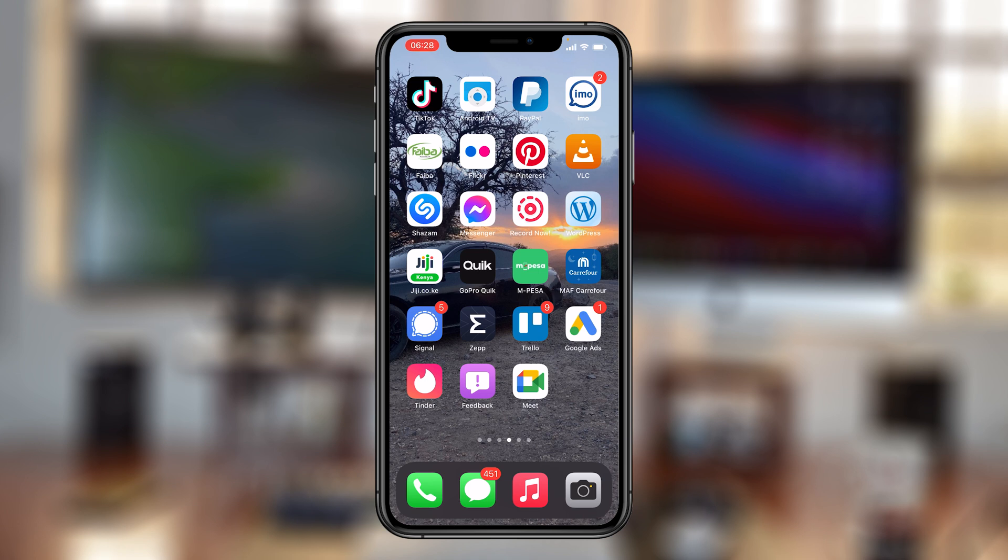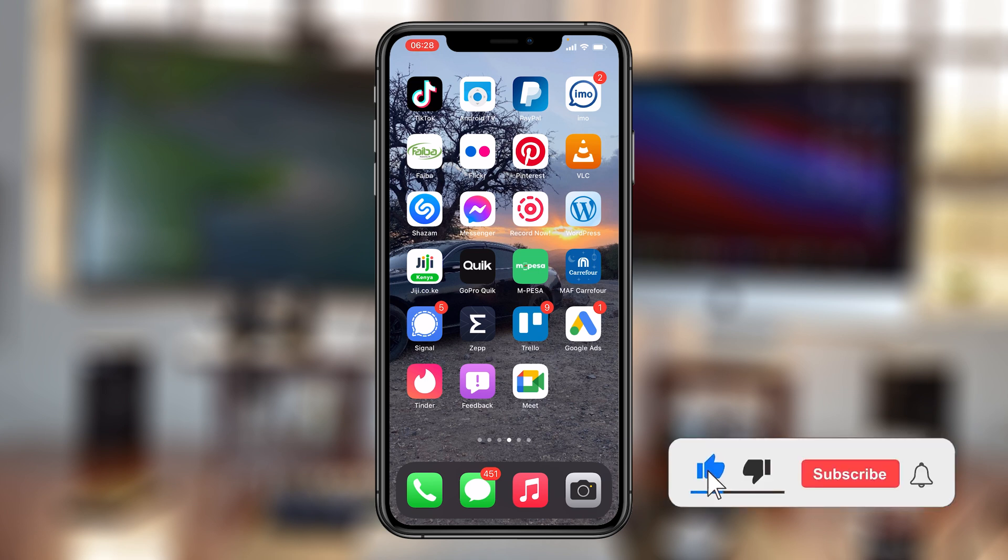What's up guys, in today's tech tip, I'll be showing you how to delete saved passwords on your iPhone.